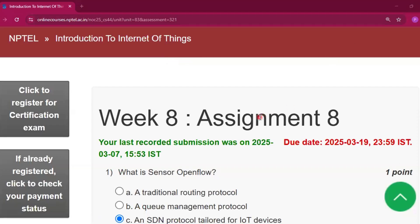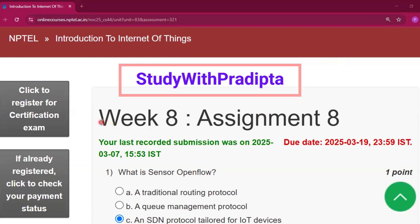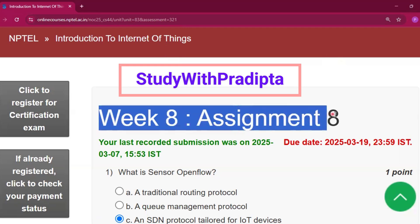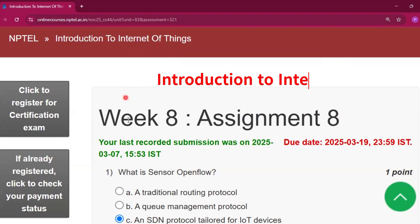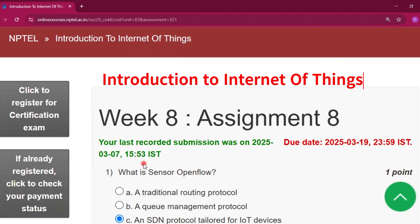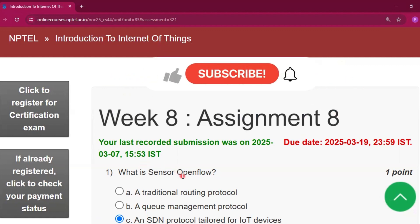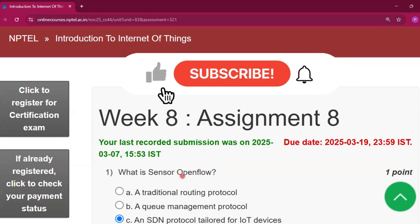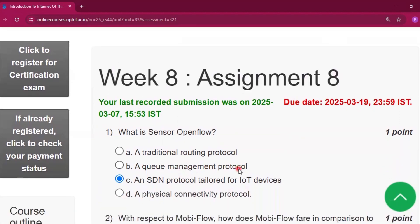Hello and welcome to my channel Study with Pradipto. Today I will discuss Week 8 Assignment 8 answers of the course Introduction to Internet of Things. Please subscribe to my channel. I will upload all the assignment answers of this course and share the video with your friends who are doing this course.